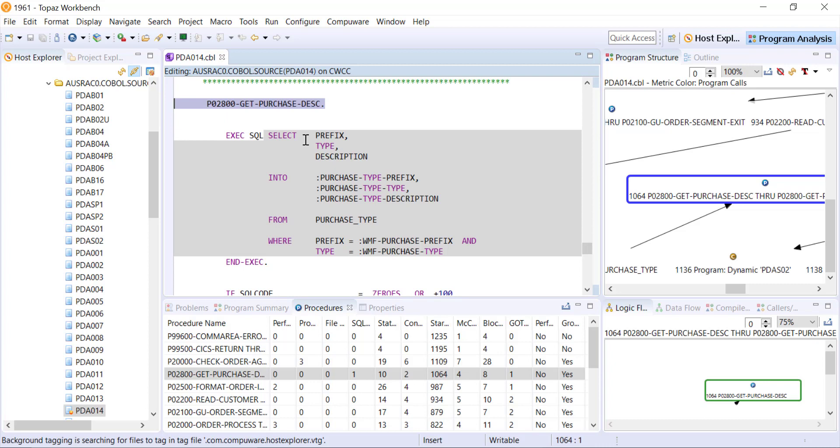So having everything analyzed and linked together, being able to show us visually what's going on at the program structure level down to the paragraph level, being able to track those data elements and everywhere that they're moving in or out of before we make any changes - so that's the program analysis. Thank you.